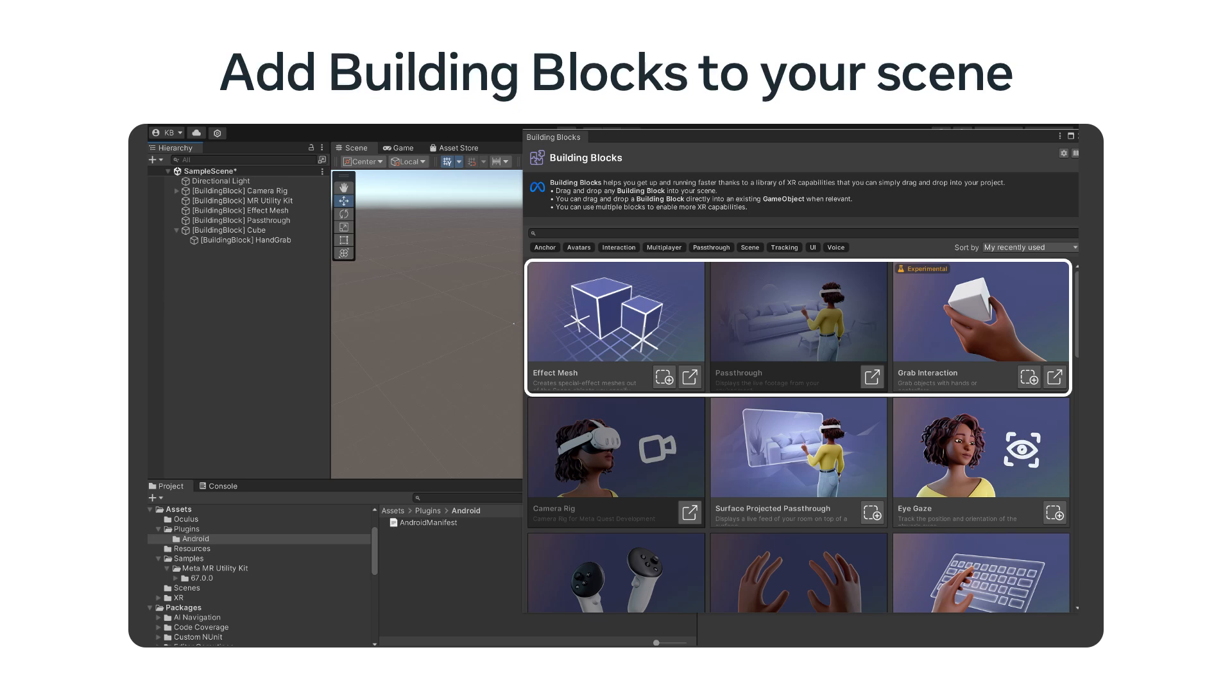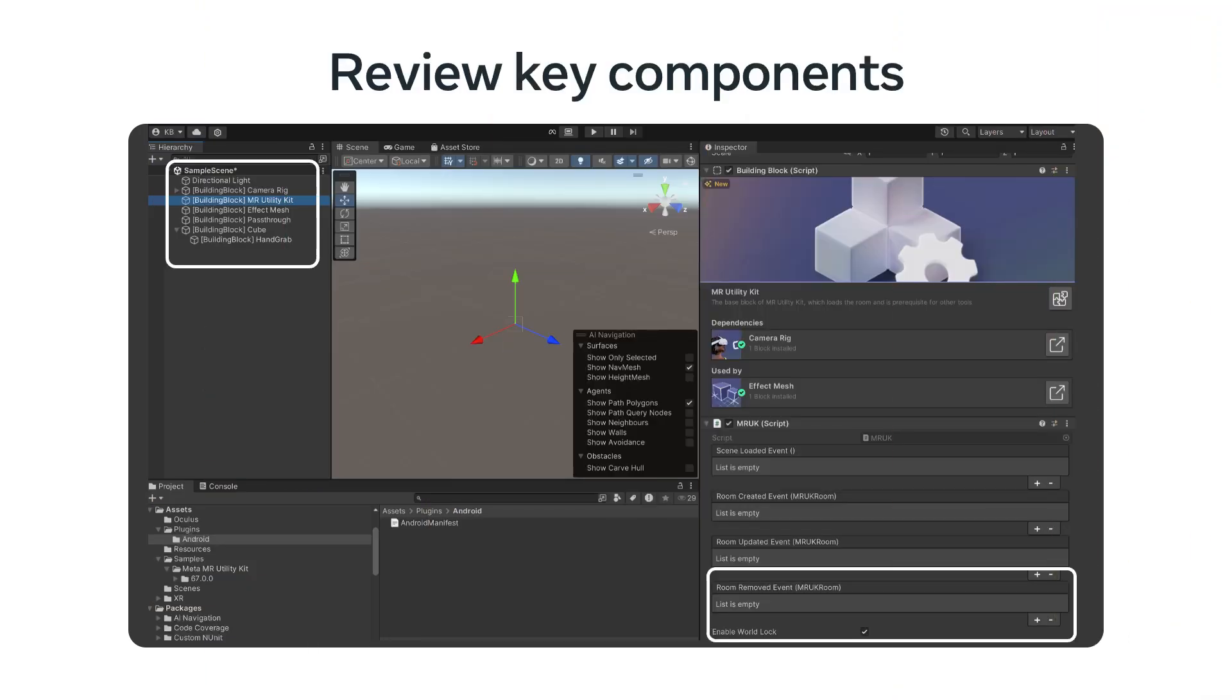One helpful way to get started in a project is to use the Meta Building Blocks tool. It allows you to easily discover and add different features to your project. We're going to start this project by clicking to add the effects mesh, pass-through, and a grab interaction. One of the really cool things about the building blocks is that they automatically add the dependencies. Notice in our case, it added the camera rig even though we didn't explicitly select it.